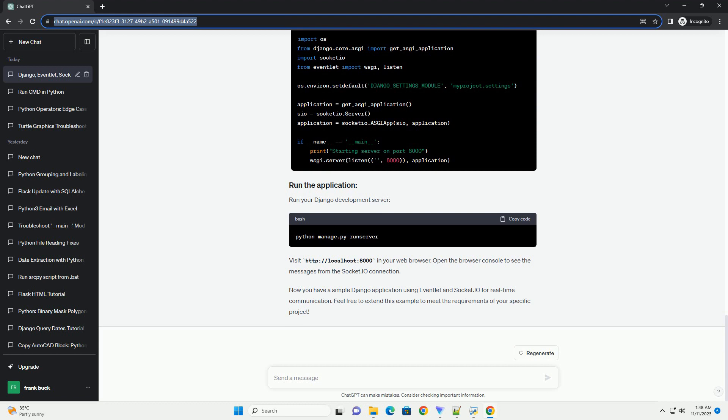This tutorial provides a basic setup for integrating eventlet, Django, and Python Socket.io for real-time communication. Further customization and feature implementation can be done based on your application's requirements.